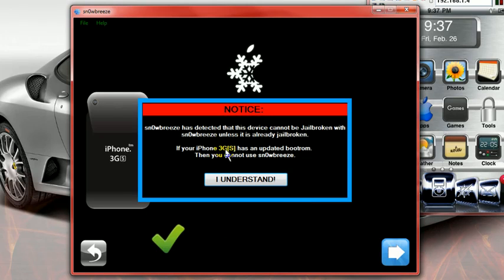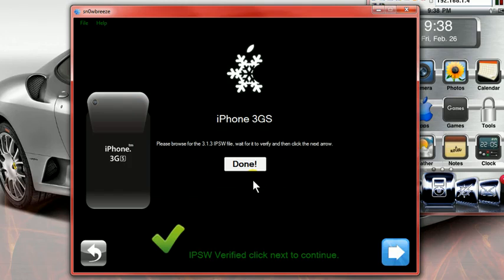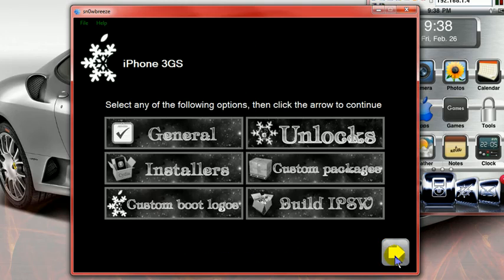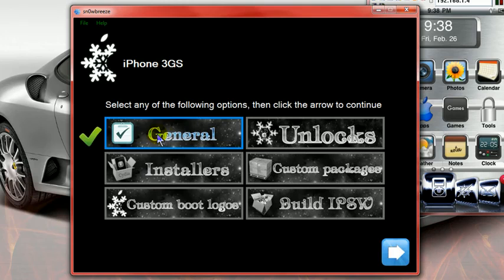It says that it can be used, it also says that your device must have been jailbroken prior to this. Hit OK, go next. You're going to go and click onto general. Hit next.